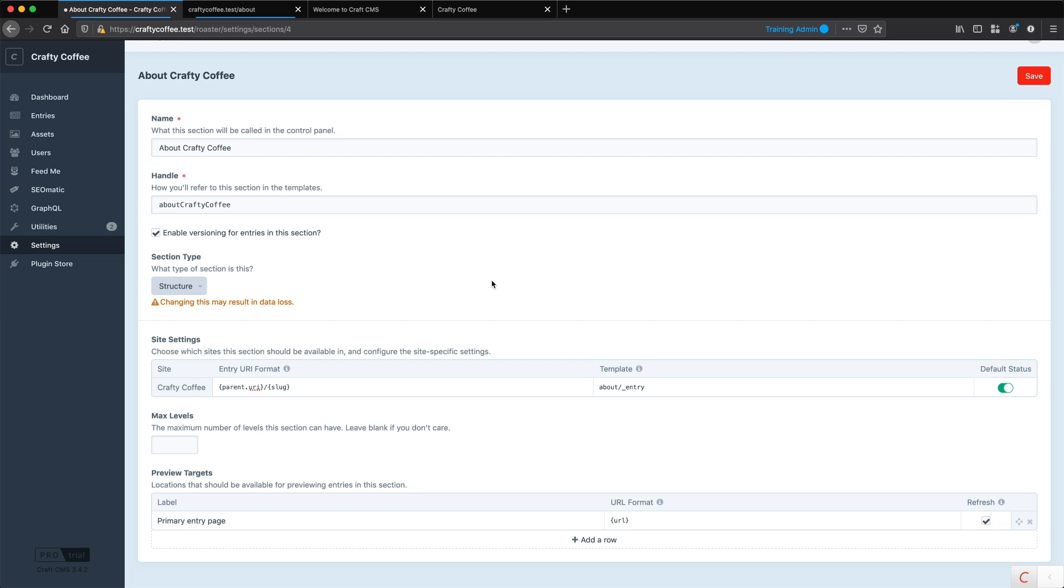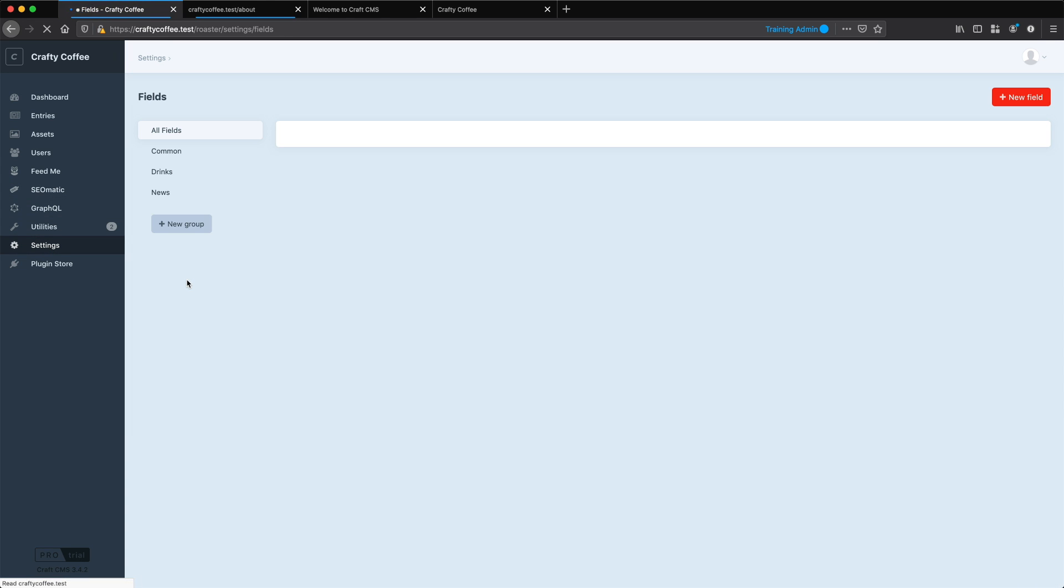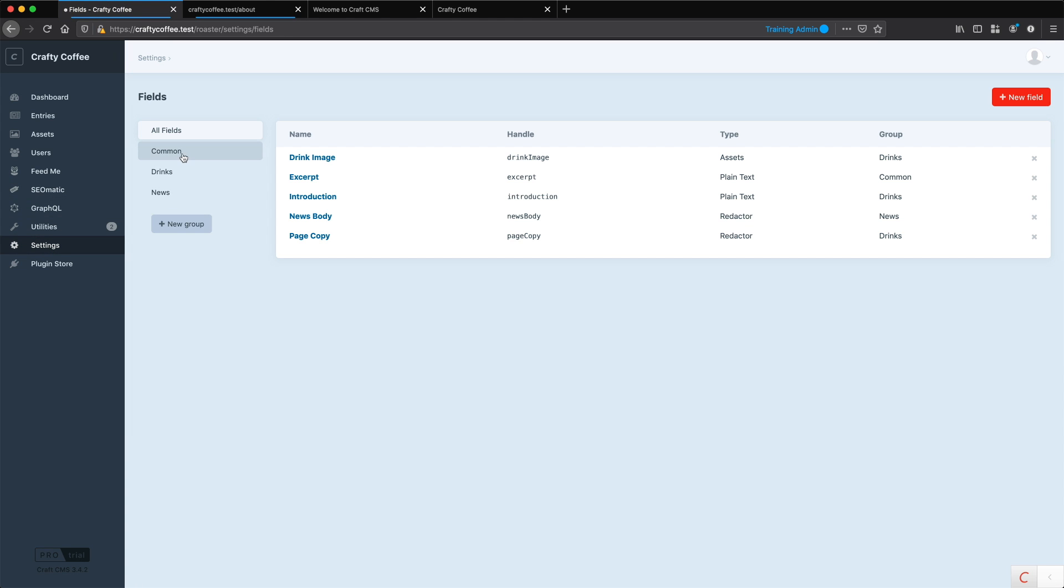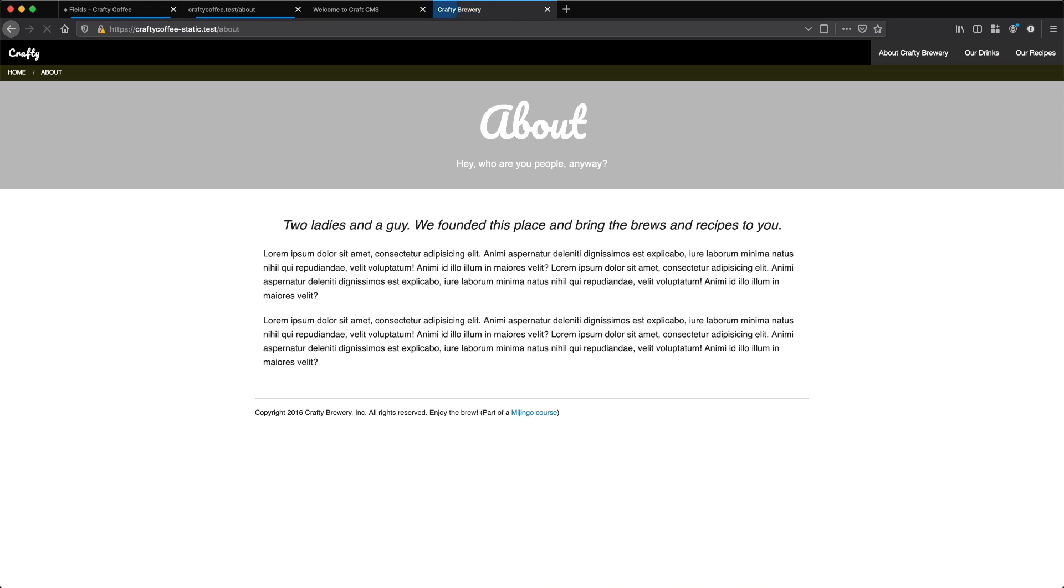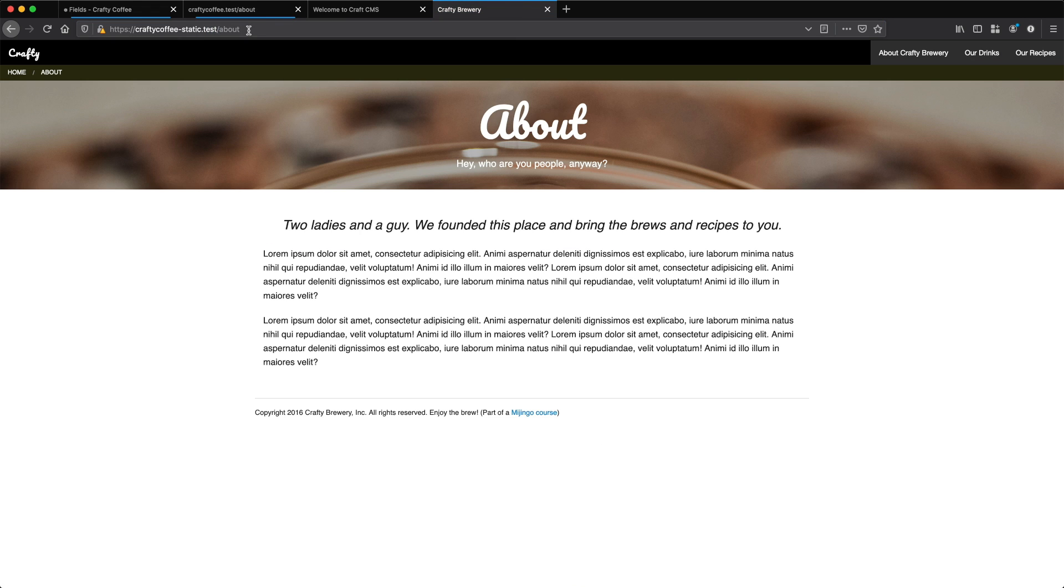Now I want you to do some work on your own. We've already created this structure section for about crafty coffee. However, we did not create any of the fields or the field layouts for this at all. So on your own, I want you to go ahead and use what you've learned in previous videos to do this by yourself. Let's take a look at the templates real quick. So if you go to the static templates and then go to slash about, that'll load up the index.html template for the about template.